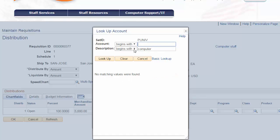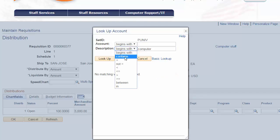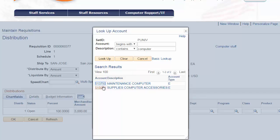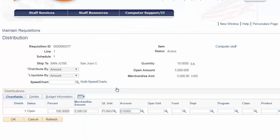However, if we change the search criteria to contains so that the string computer is contained in the description, we see one of two results, supplies, computer, accessories, with an account code of 515-060. We'll select that hyperlink and PeopleSoft fills in that six-digit chartfield value for computer accessories.